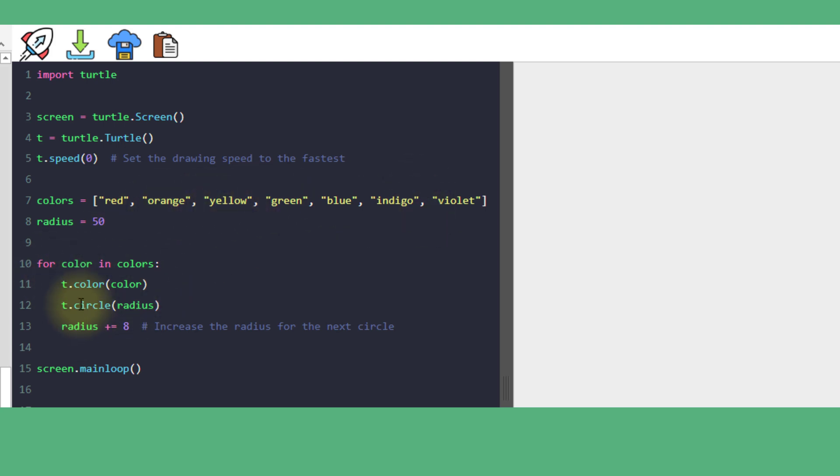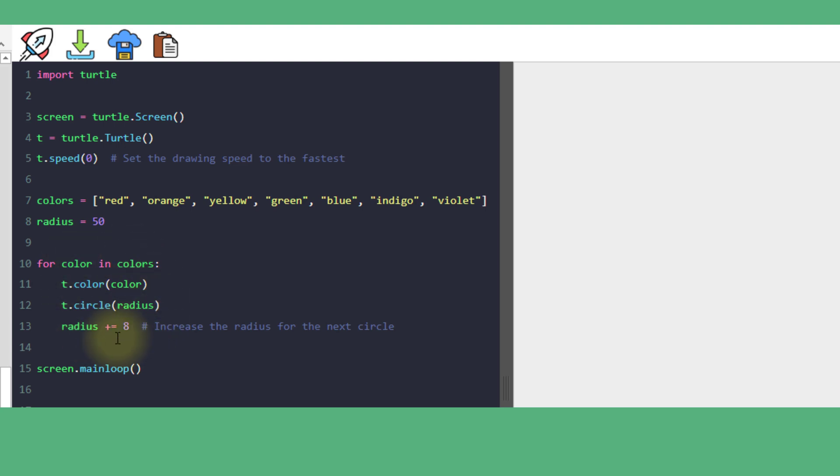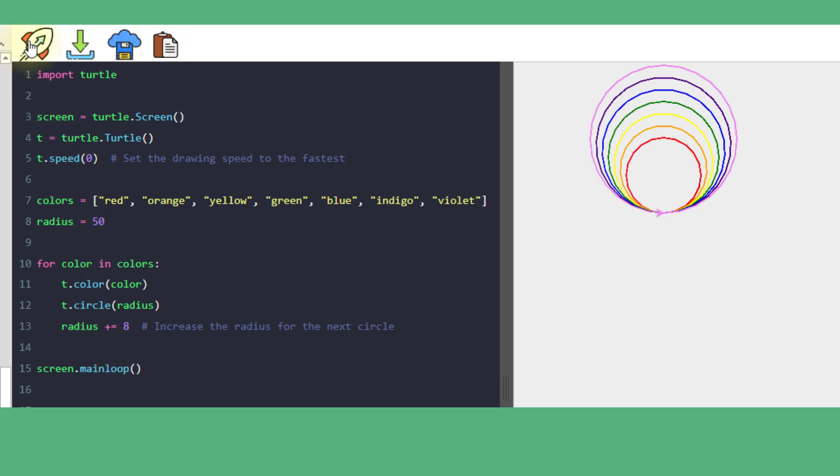Within each loop, we're setting the turtle color to the picked color, making it draw a circle with the current radius, then increasing the radius by 8 so the circles get bigger with each loop. Let's take a look. And there we have it.